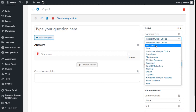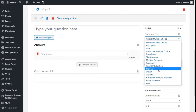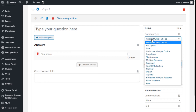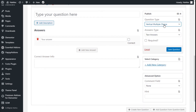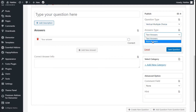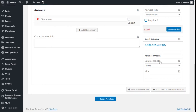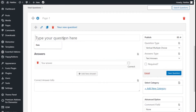We need to type our question here. The question type is vertical multiple choice, but we have several options: file upload, date, multiple choice, drop down, short answer, multiple response, paragraph text, number input, CAPTCHA, horizontal multiple response, fill in the blank, and poll. The answer type can be rich answers or text answers, and we can label the question as required. We can also add categories and use advanced options.